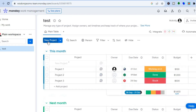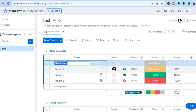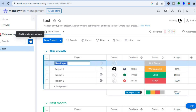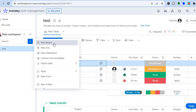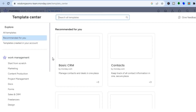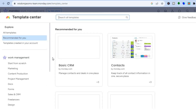Once you tap 'New Project,' you can enter the project name. Alternatively, to create a new workspace, tap the plus icon in the top left-hand corner and select 'New Board.' You can also tap 'Choose from Templates' to explore the template library.